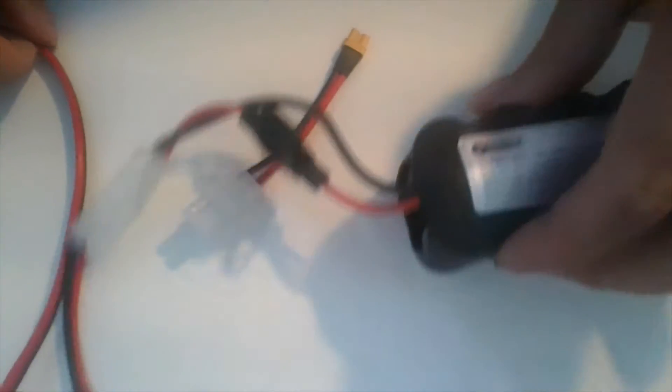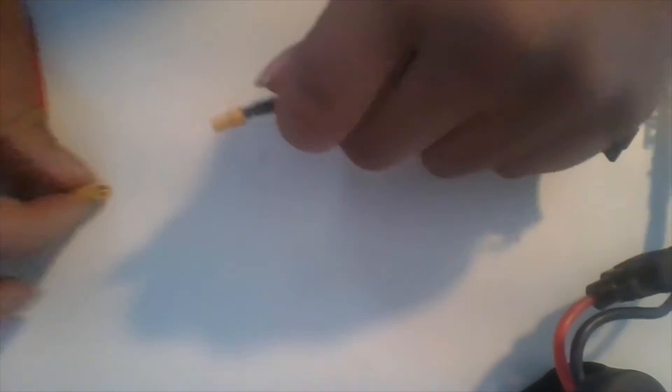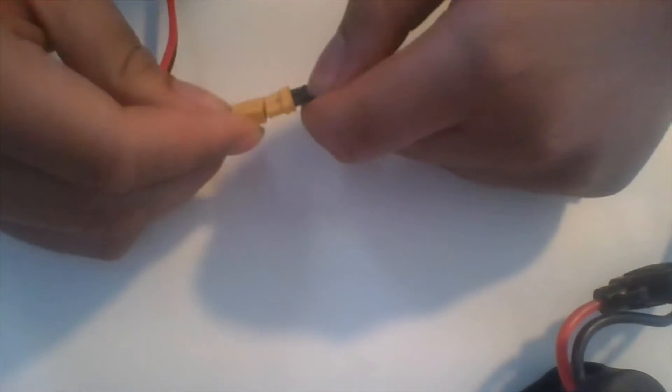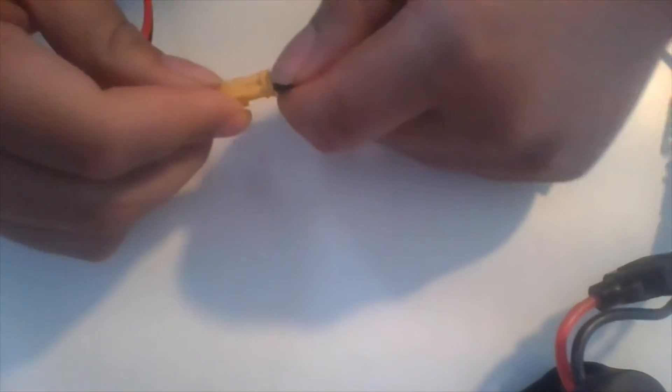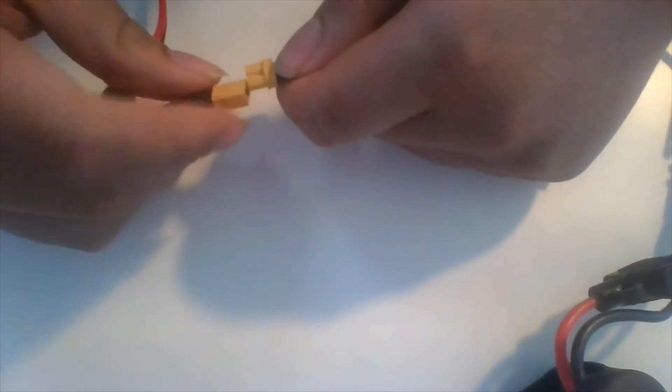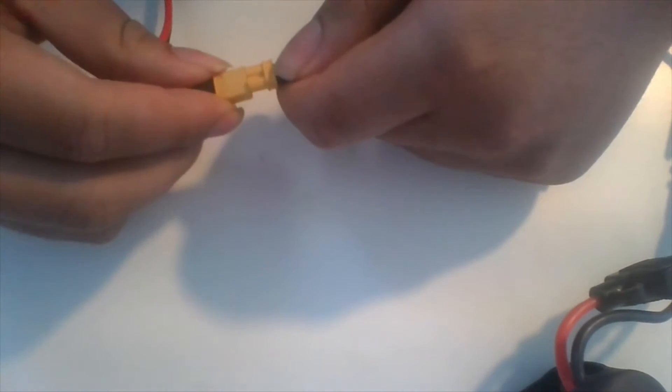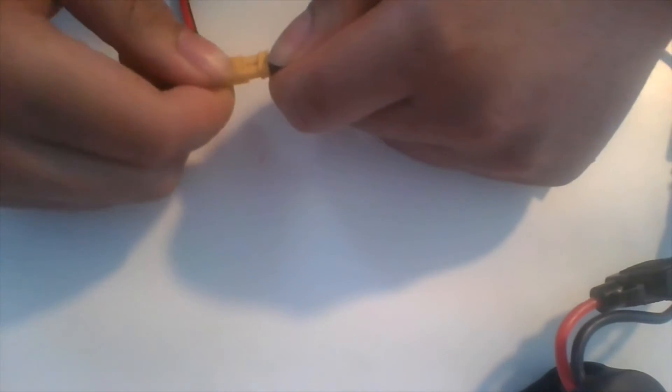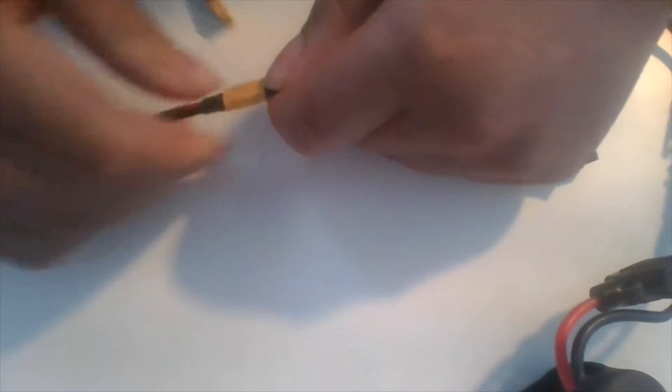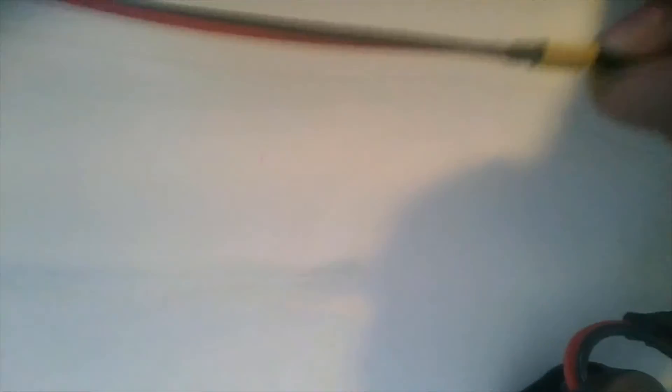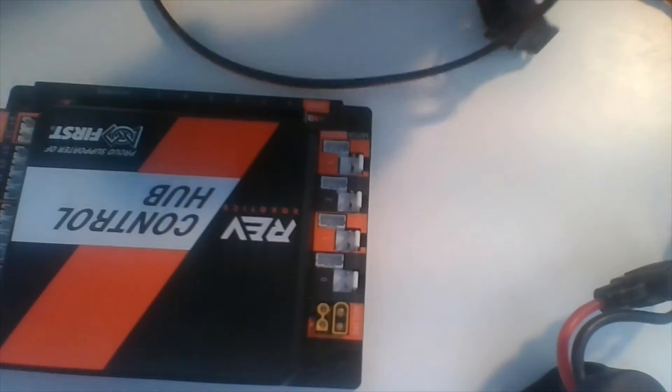Next, connect the male end of the switch to the female end of an XT30 extension cable. Finally, connect the male end of the extension cable to the female port of the control hub.